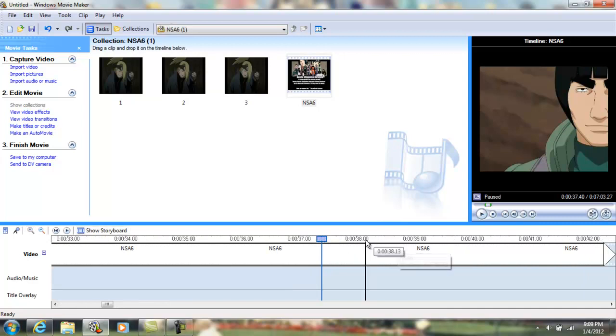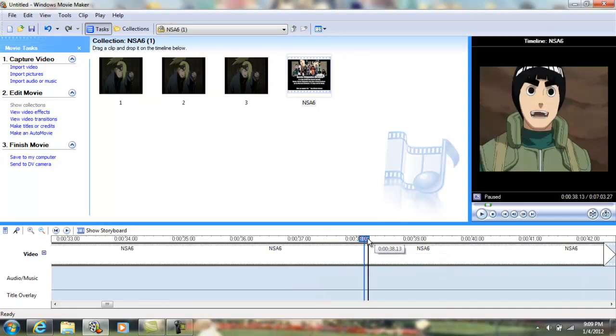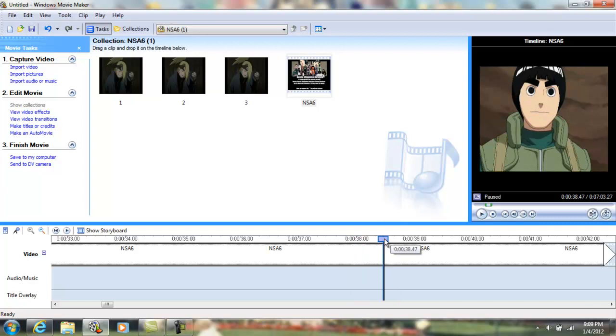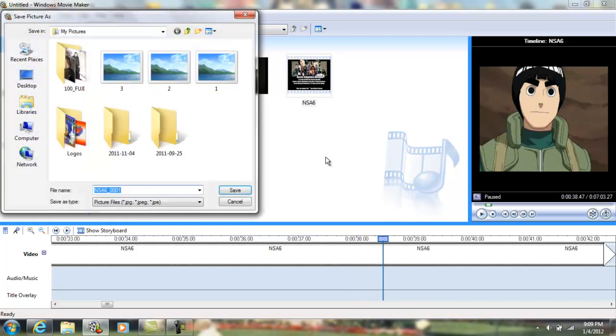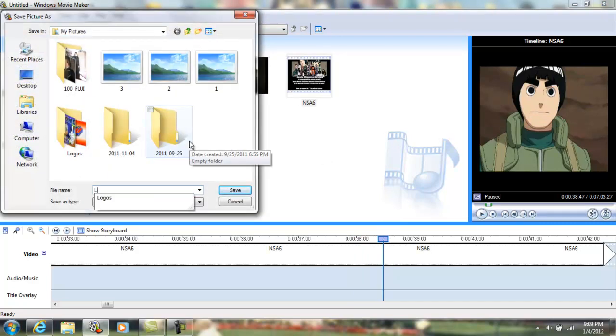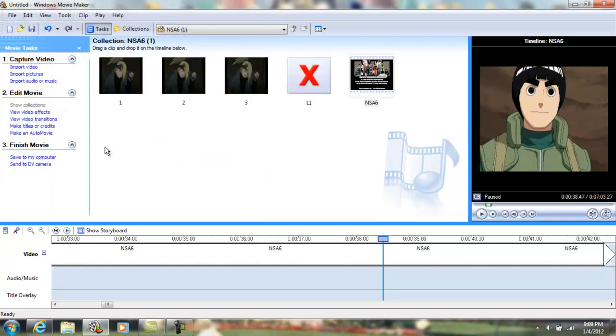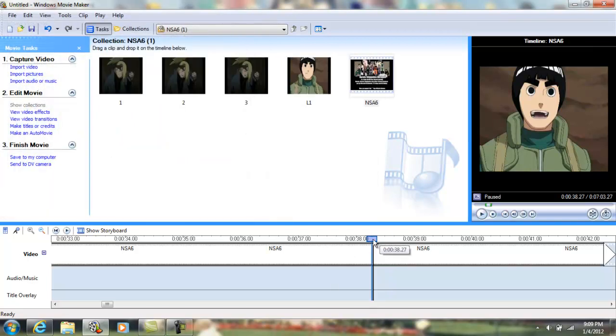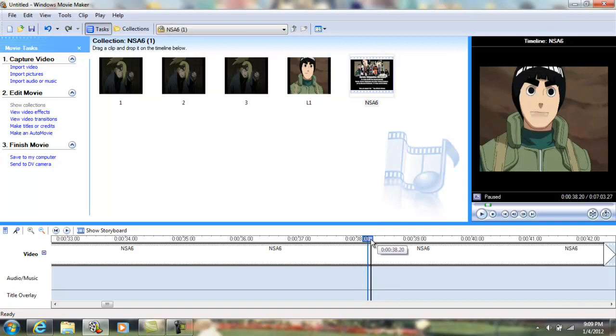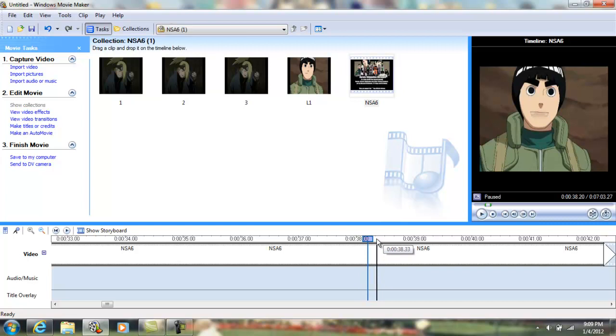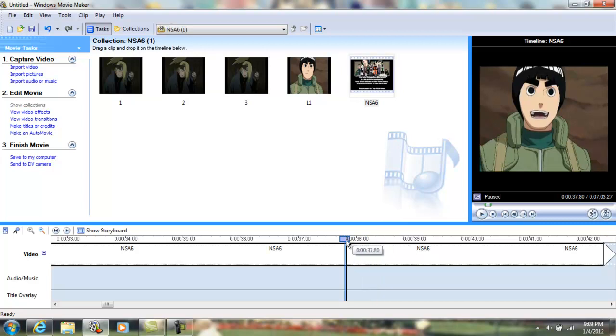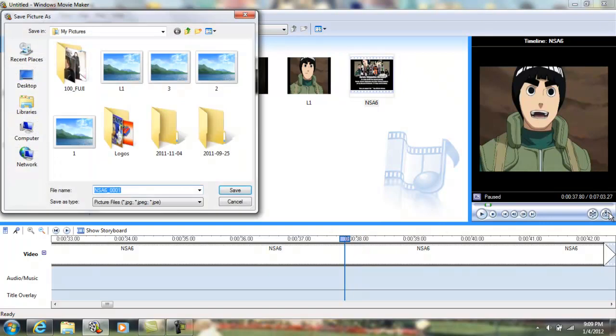You want to zoom in and find the character's mouth movements. We're gonna take an image of Lee. I'm just gonna call it L1, stands for Lee 1. You're gonna try to find his mouth partially opened. About right there. I'm gonna call it L2.